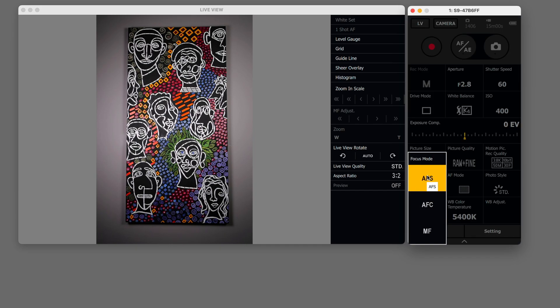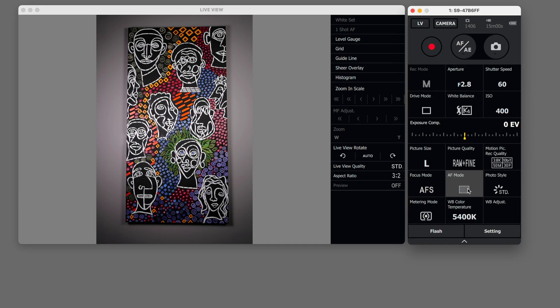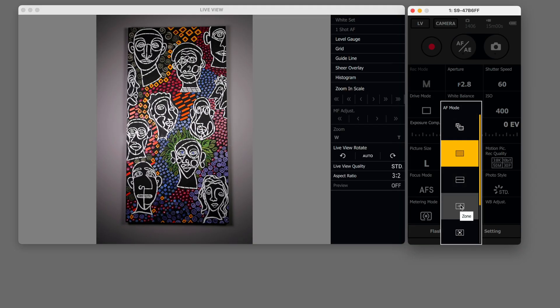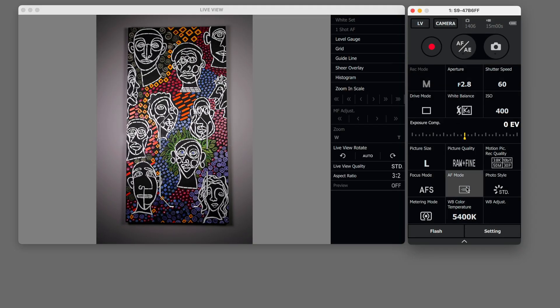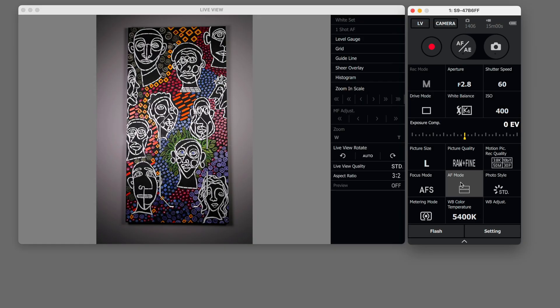You can change to auto focus manual continuous or single shot. You can change your focus mode. So right now we could go to the middle of the shot. Let's just go with a stripe.